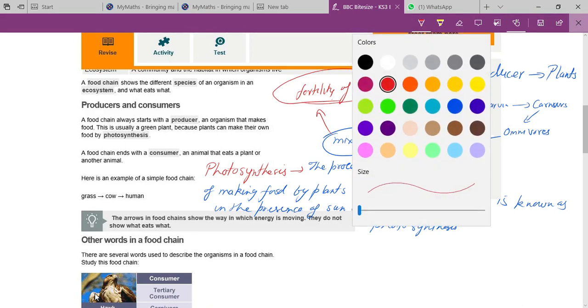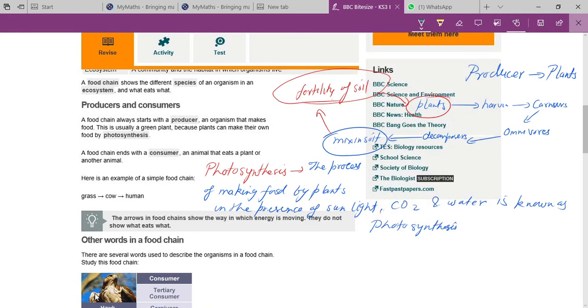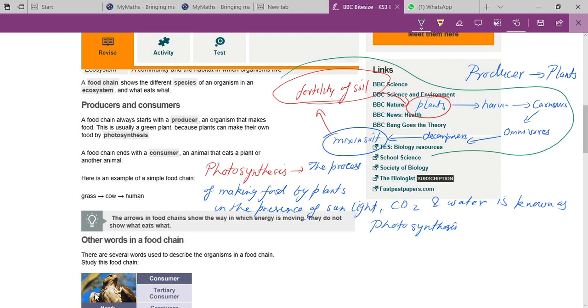When soil fertility increases, more and more plants start to grow, and the whole process begins again. This complete cyclic process — from plants to herbivores to carnivores to decomposers and back to plants — is what is known as the food chain.